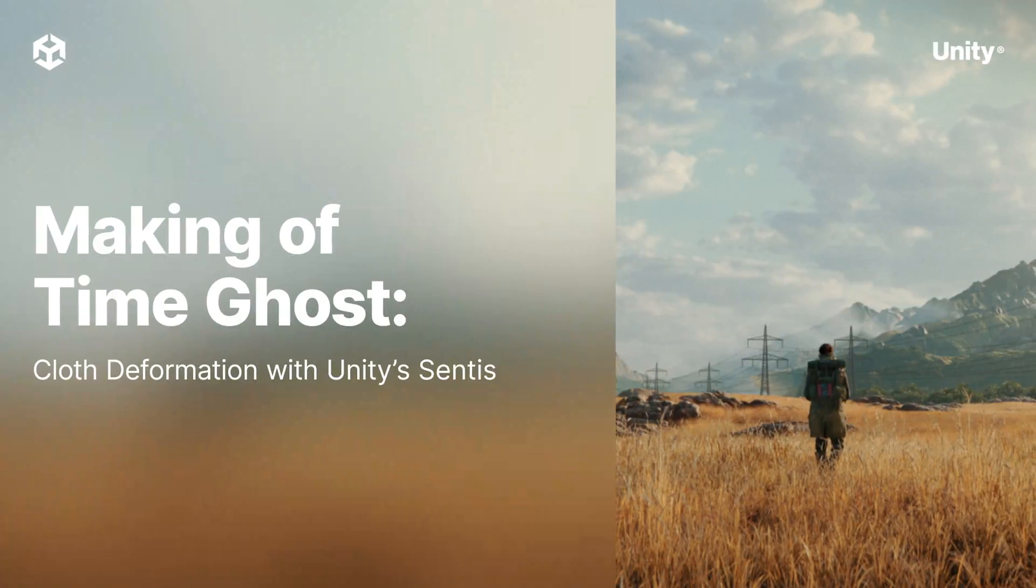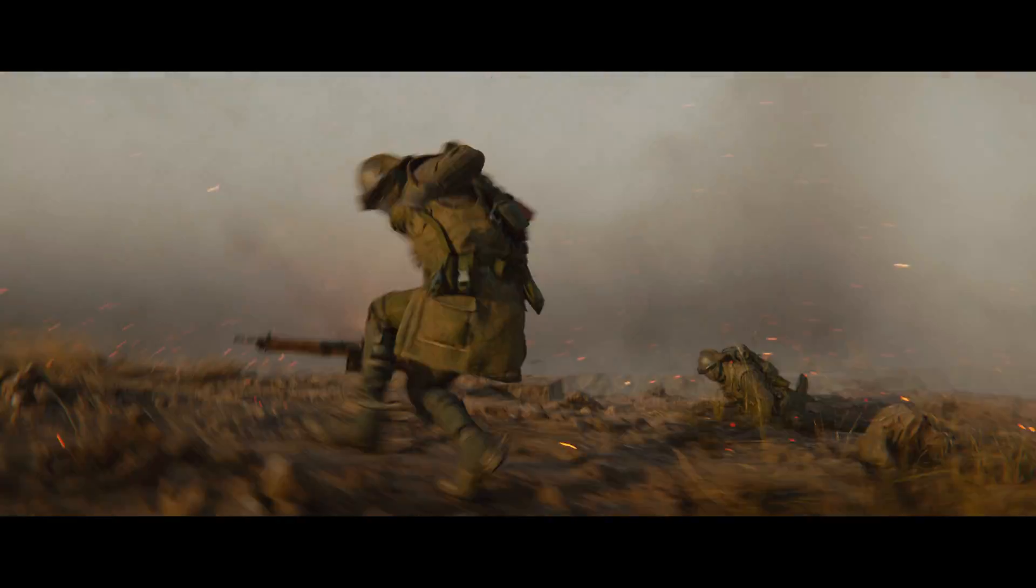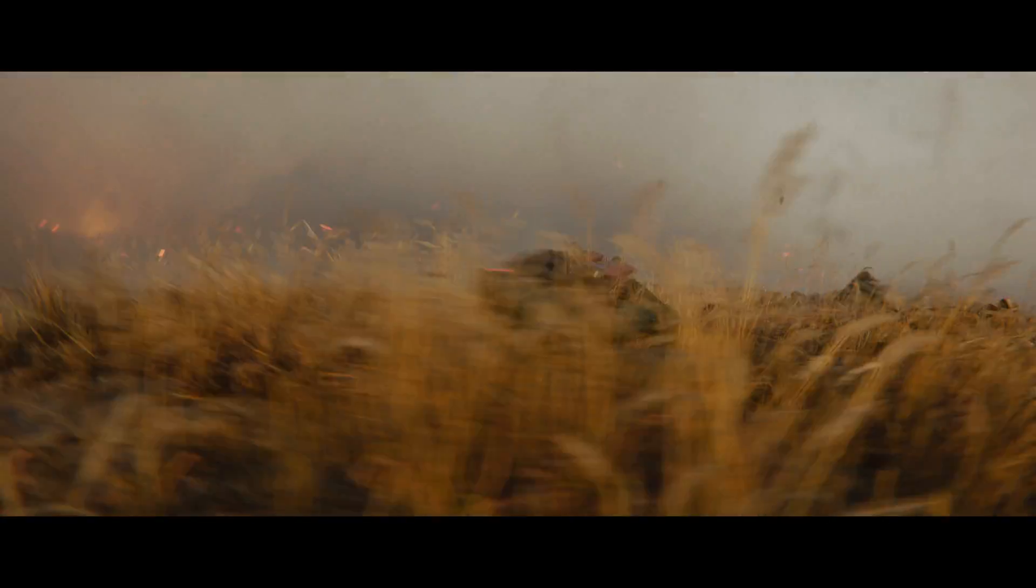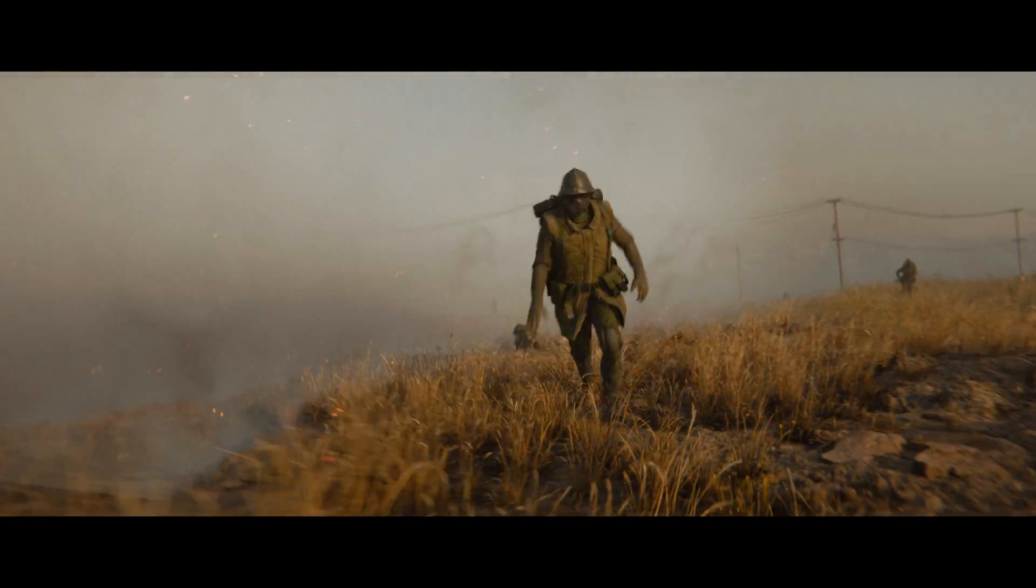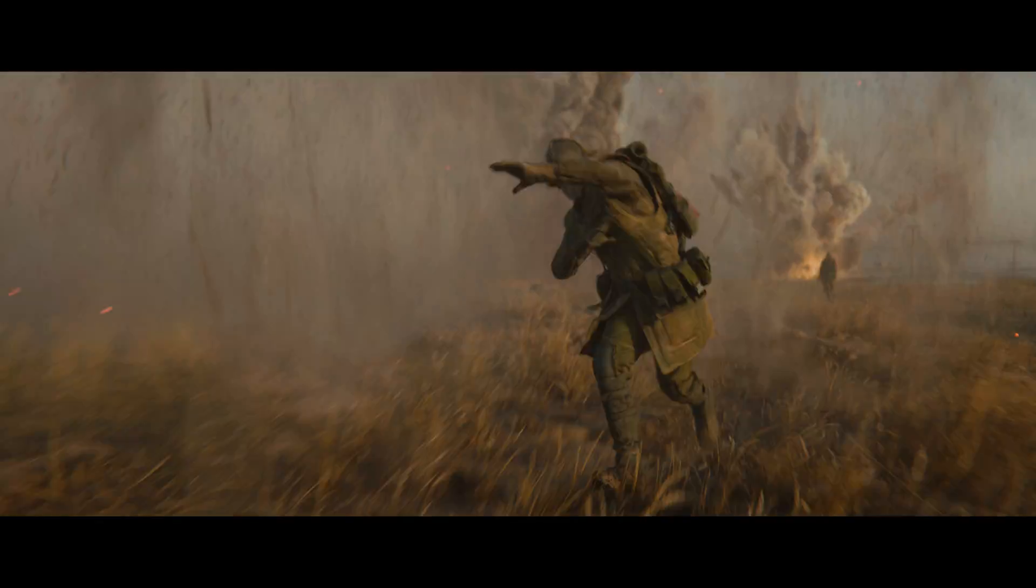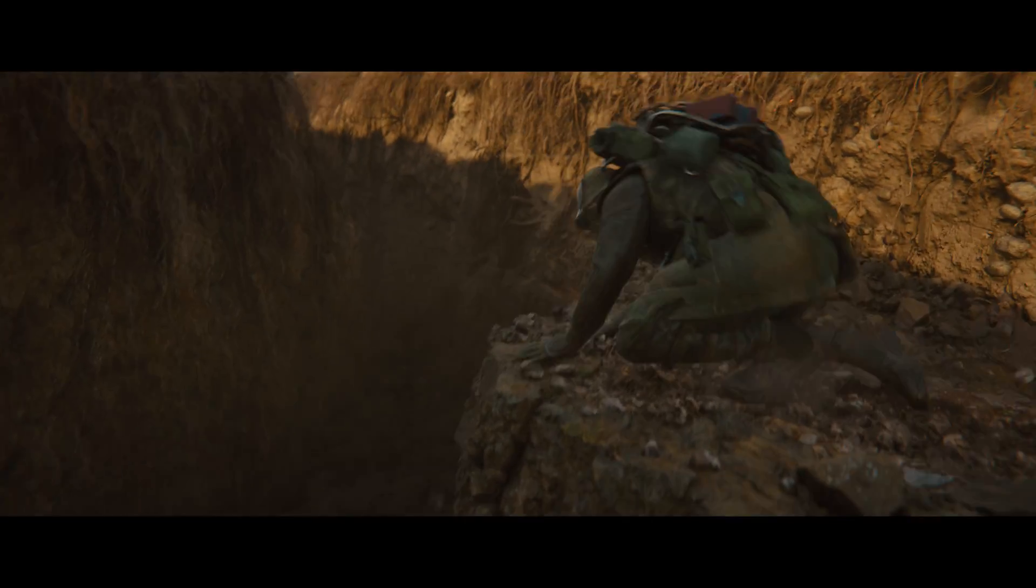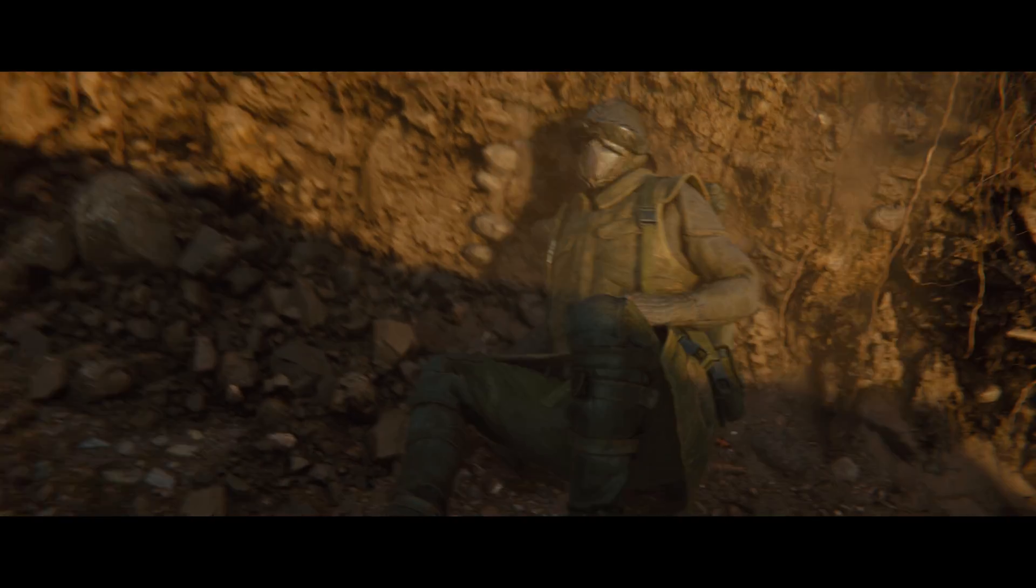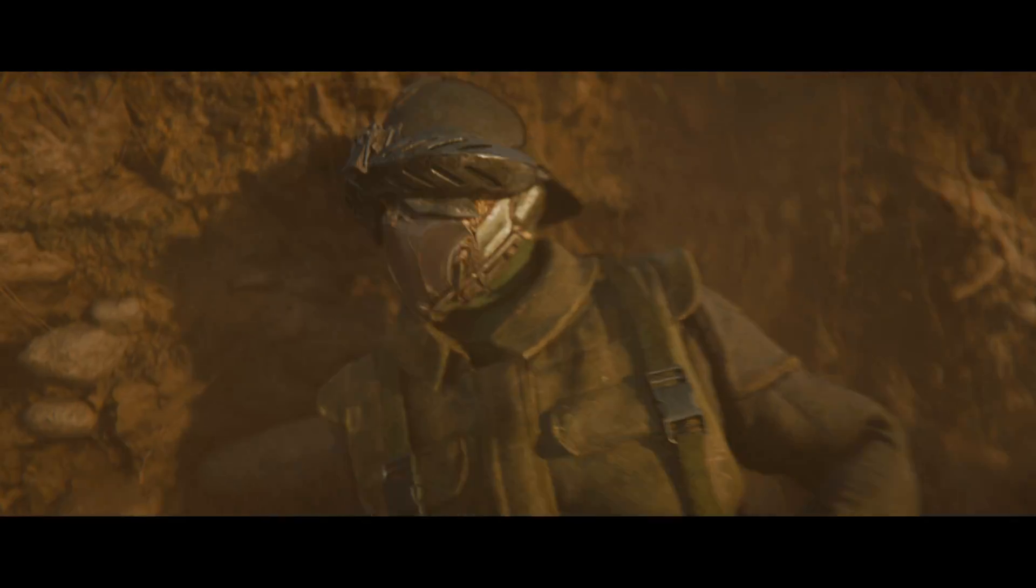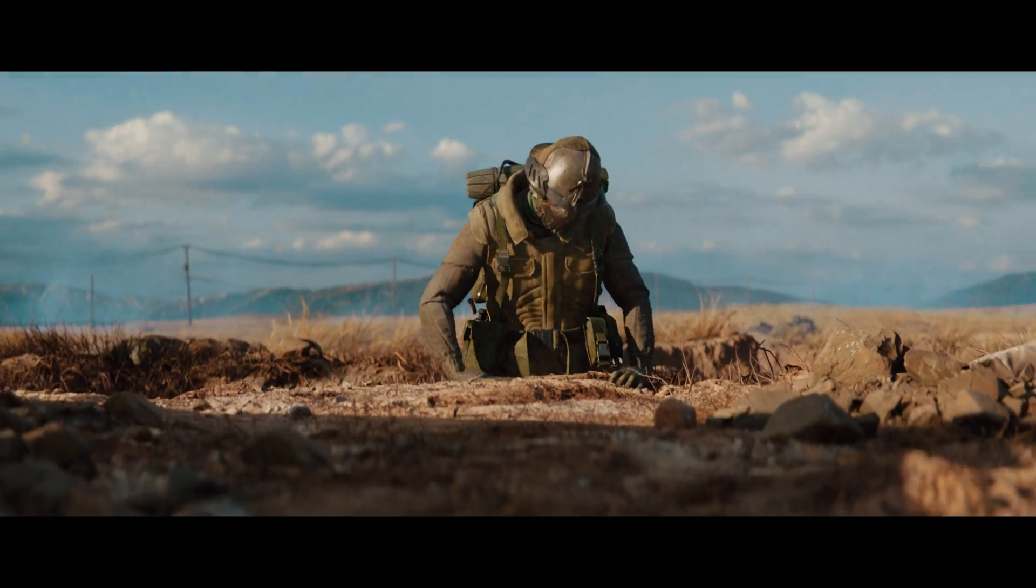During the production of TimeGhost, we knew we would have to tackle the challenge of authoring believable cloth deformations for our characters' realistic costumes. This is not an easy problem to solve, as we know that cloth is generally difficult to get right in 3D. To avoid the known limitations of the industry standard approaches for creating cloth in games, we needed to take a different path.